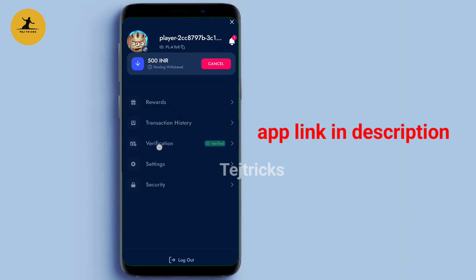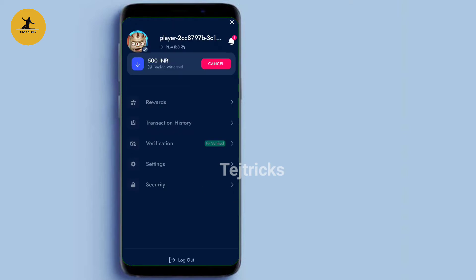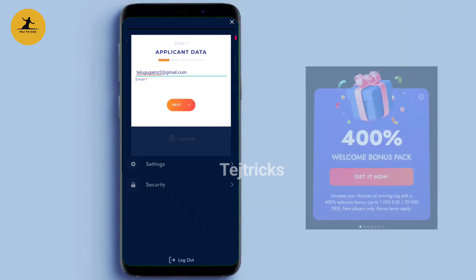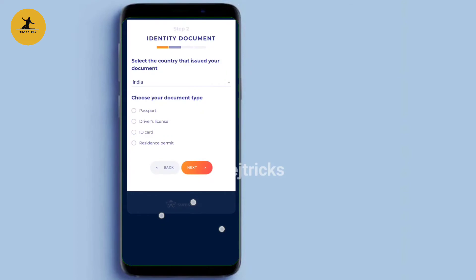Click on the icon and verify your email. Click on the link, then click on the account. You can click on the verification button, then click on the next button. You can download the document.